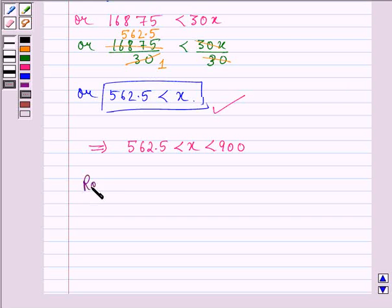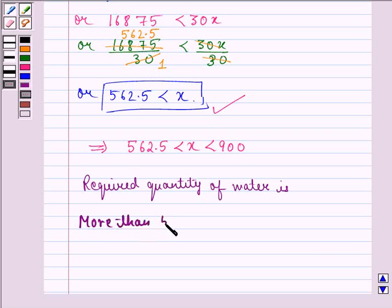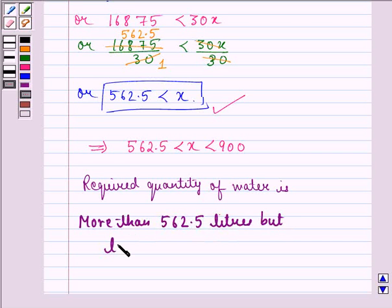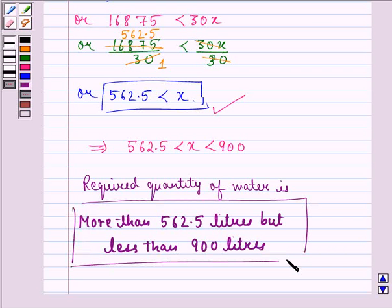Therefore, the required quantity of water is more than 562.5 liters but less than 900 liters. I hope that you understood the question and enjoyed the session. Have a good day.